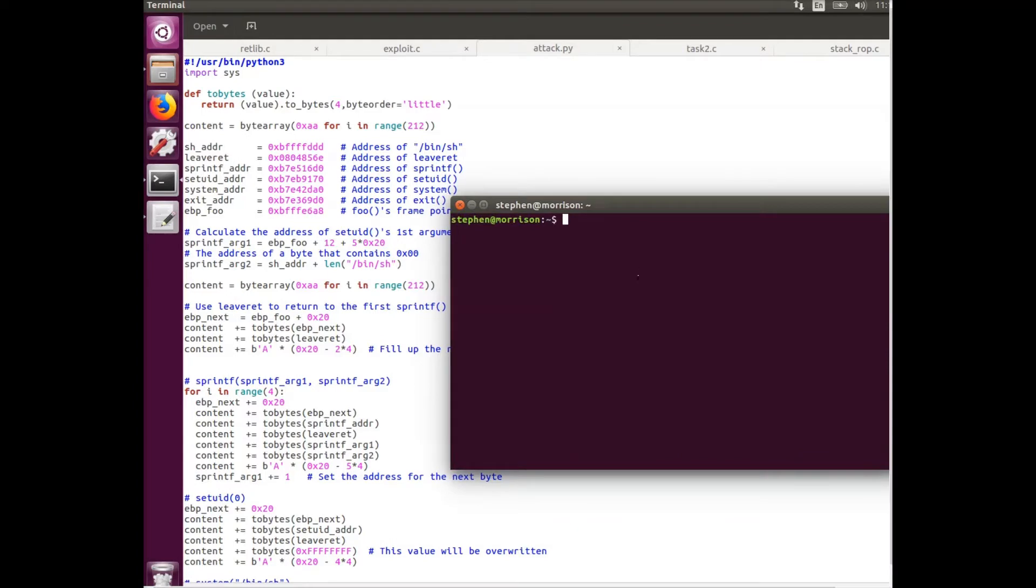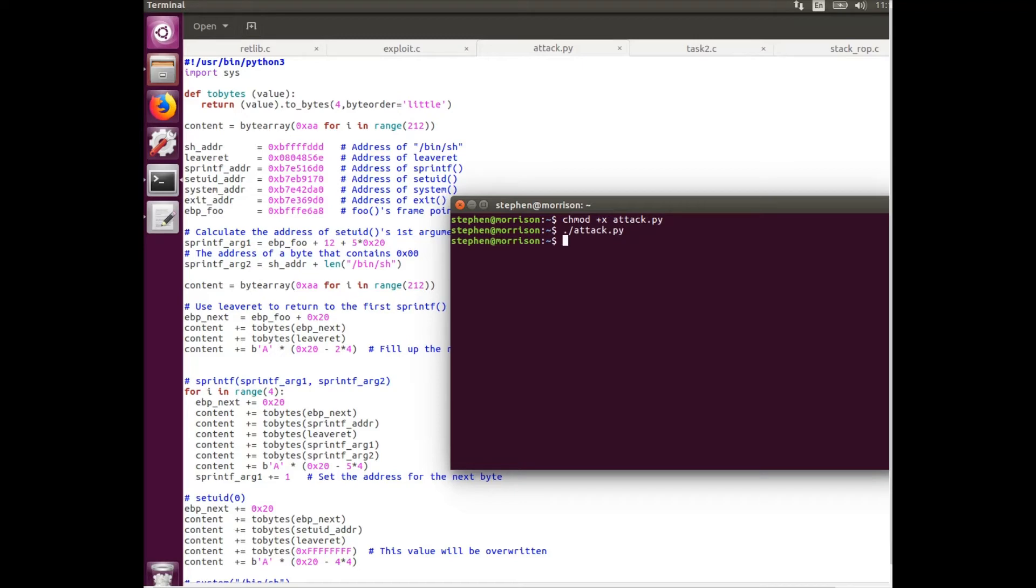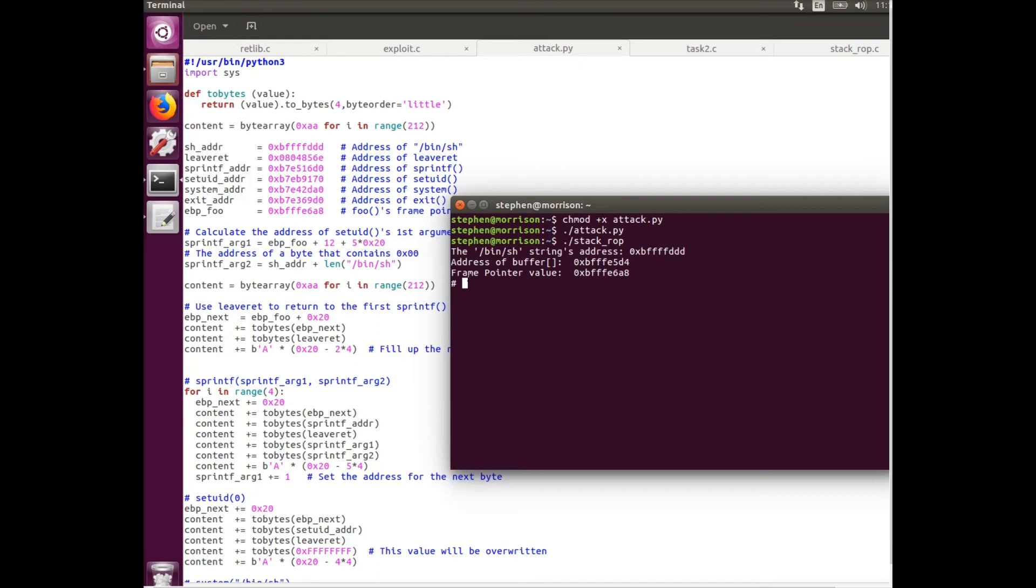So now all that I have to do is compile this attack program and run it. And that will populate the bad file, which is about to be read by the stackrop program. And there we go. That gives us a root shell, even though we are using the dash instead of the zsh.